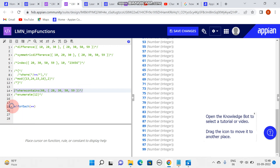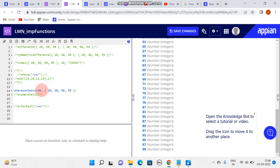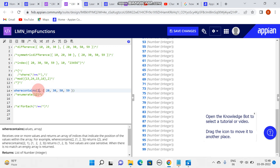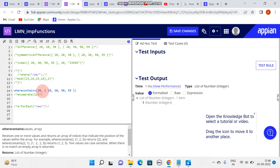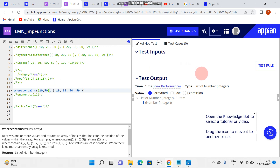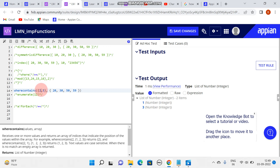One more thing I wanted to show is the 'where contains' function. I'll be uncommenting this part. Where contains means we will be searching for a value - it is very clear by the name: where this value is in that particular array. So searching 20 in this array will result in index number 1. At index number 1 we have this value. Searching for 20 and 50, our expected result would be index 1 and index 3 - and you can see 1 and 3.